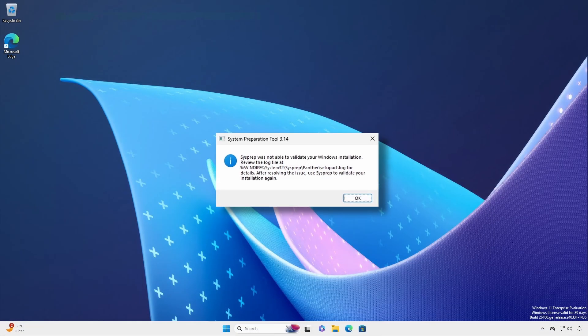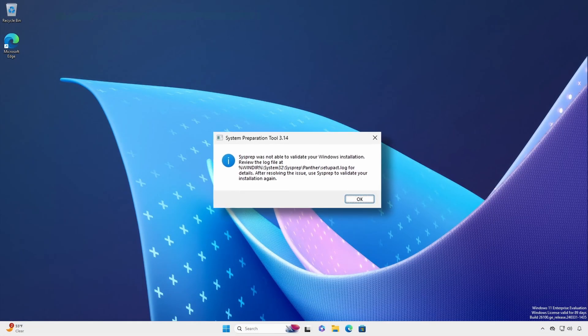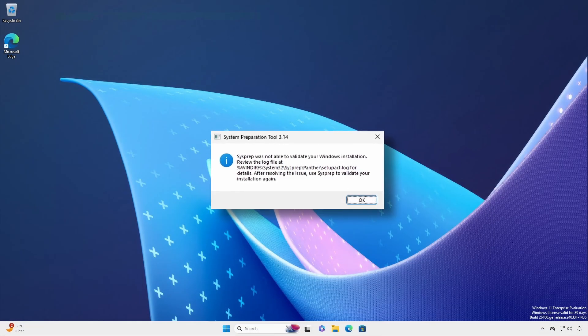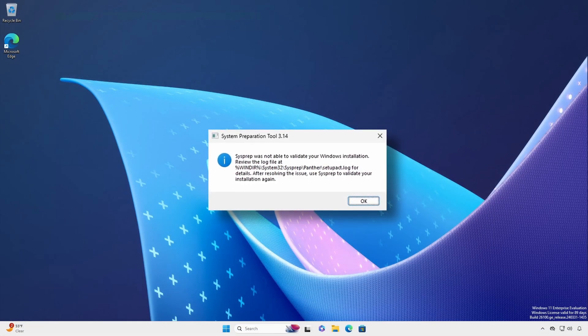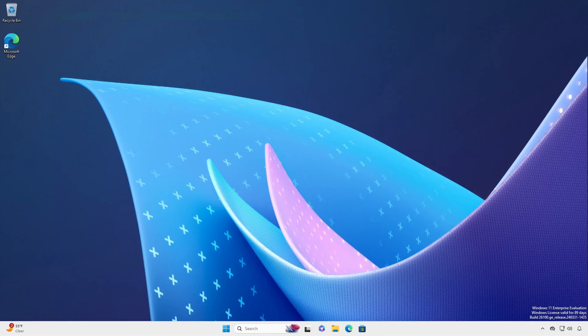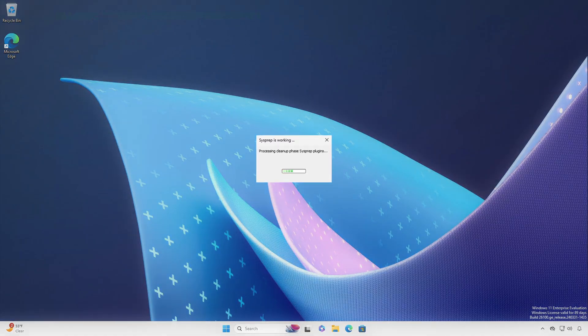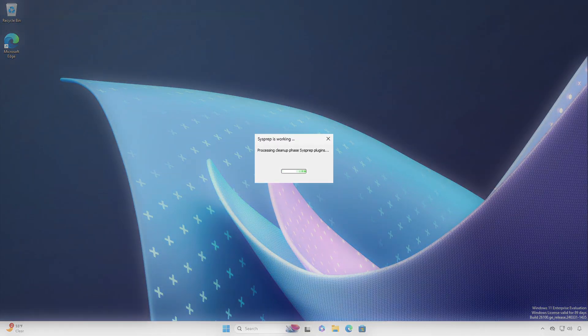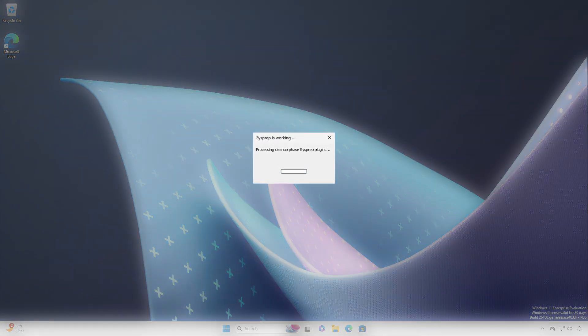This is the general default error dialog that appears whenever sysprep runs into an issue. Luckily, these are typically easy to fix if the error immediately appears when sysprep is invoked.